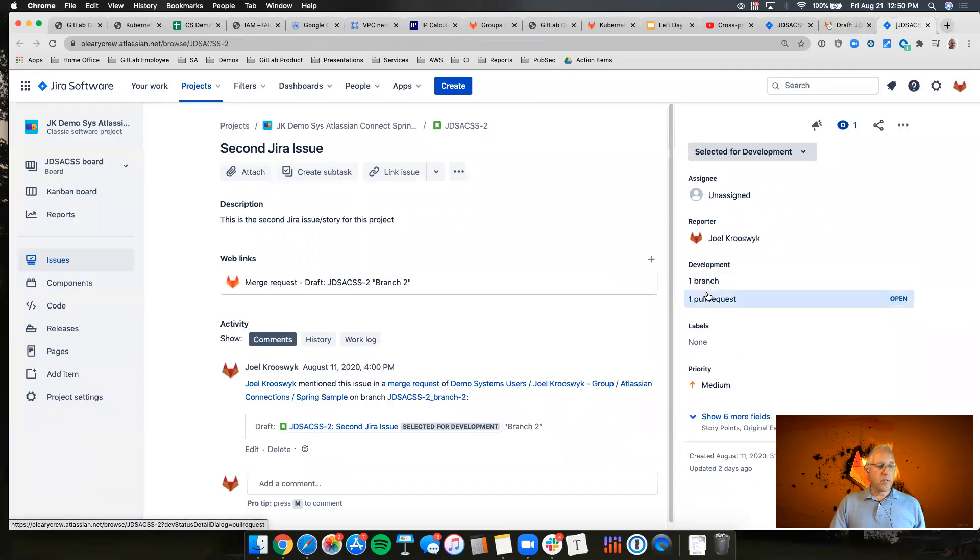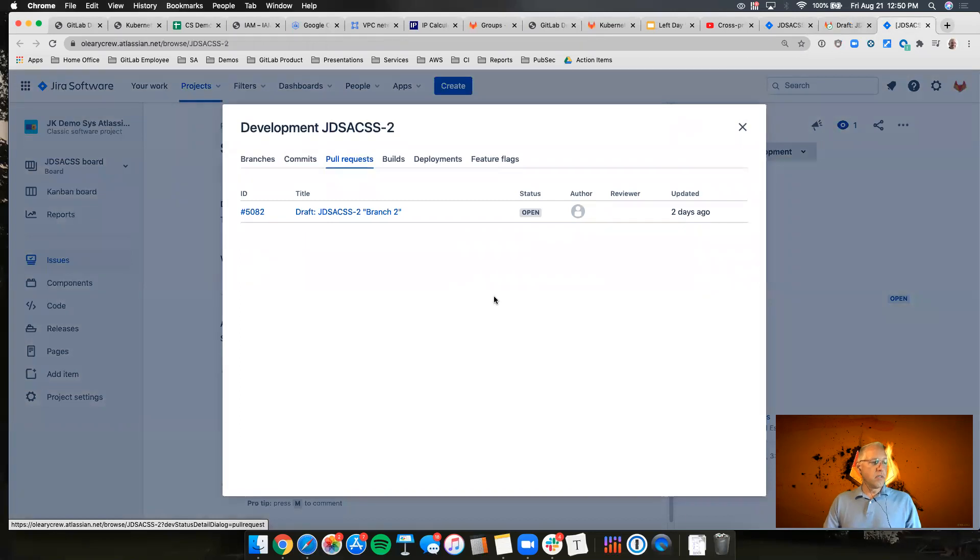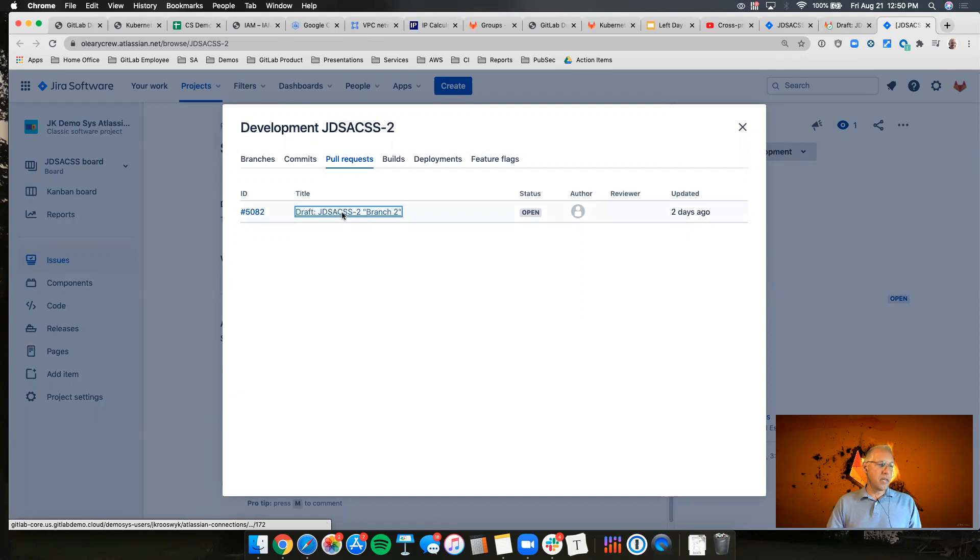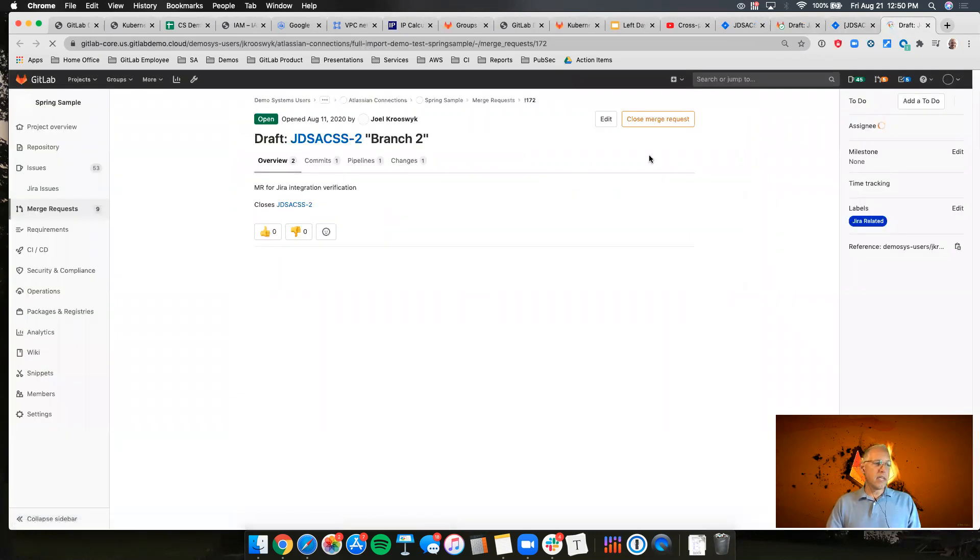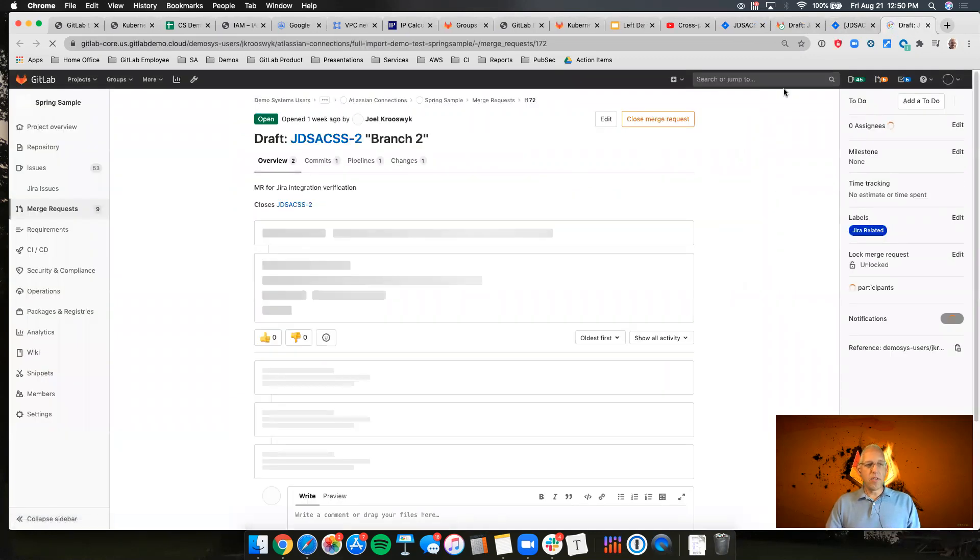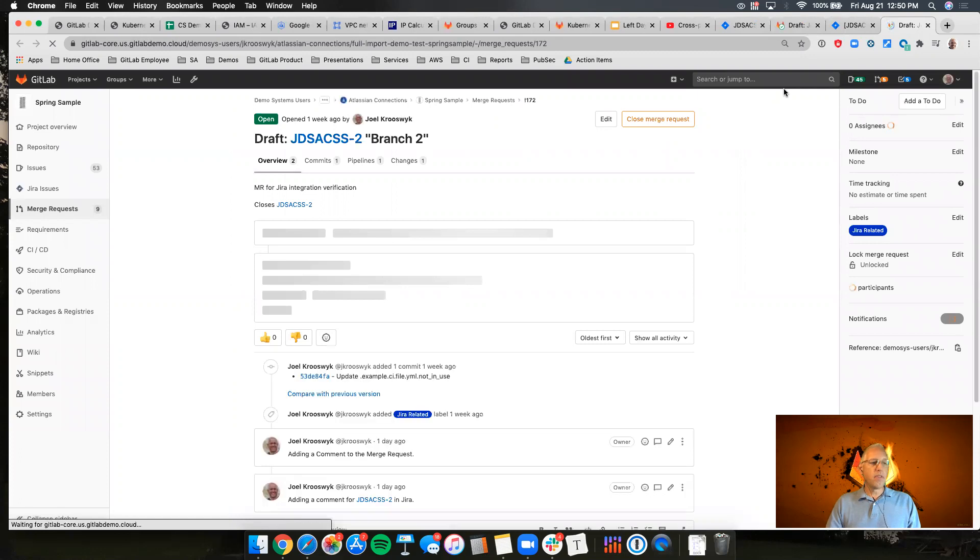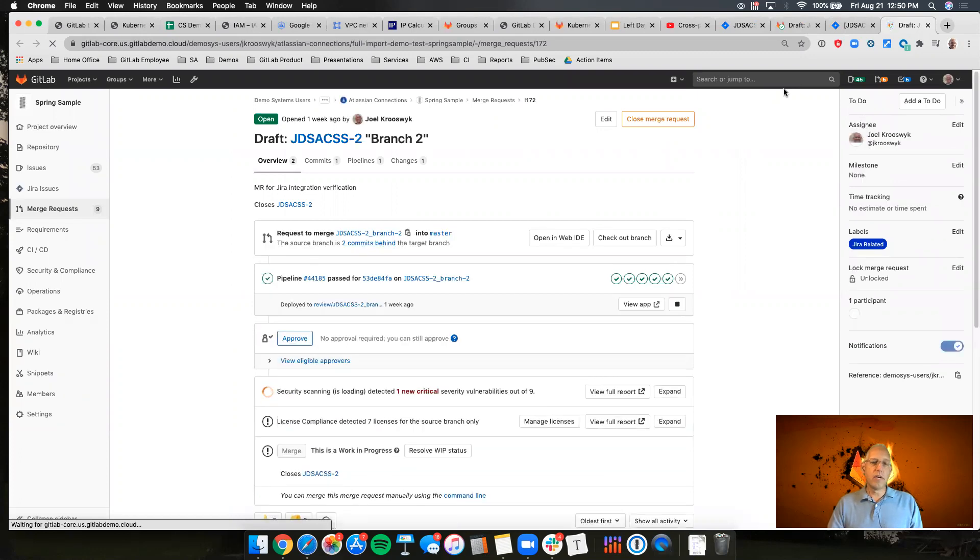Okay so if I click on this you see this shows the pull request. That is the name of the merge request inside of GitLab. And again I have an easy click through to bring me back to GitLab if I'm looking at that within Jira.